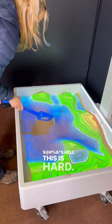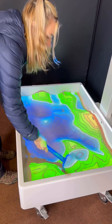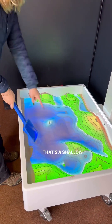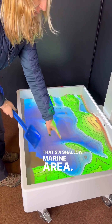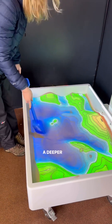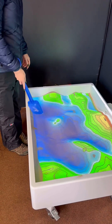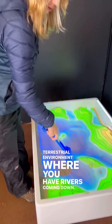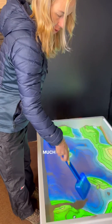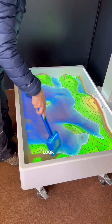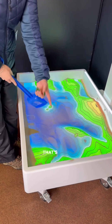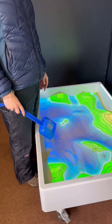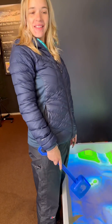F***ing hell, there's a car! Look at that — that's the shallow marine area. Shallow marine area. Big marine area. Terrestrial environment where you have rivers coming down. Let's make a river. Look at that, that's a river. Wow.